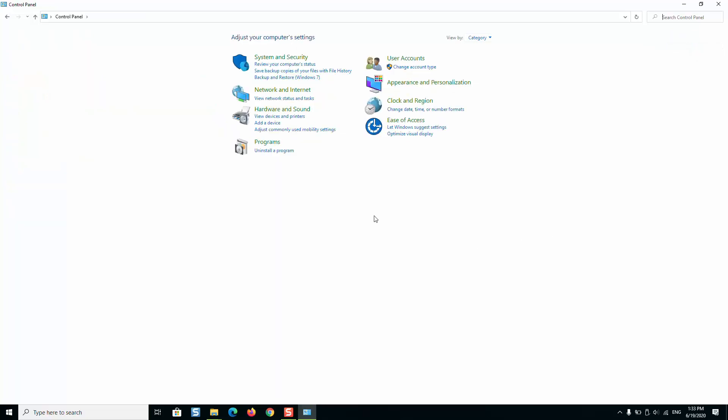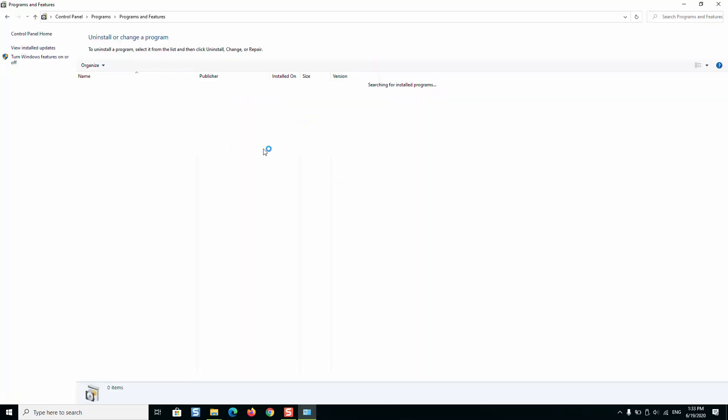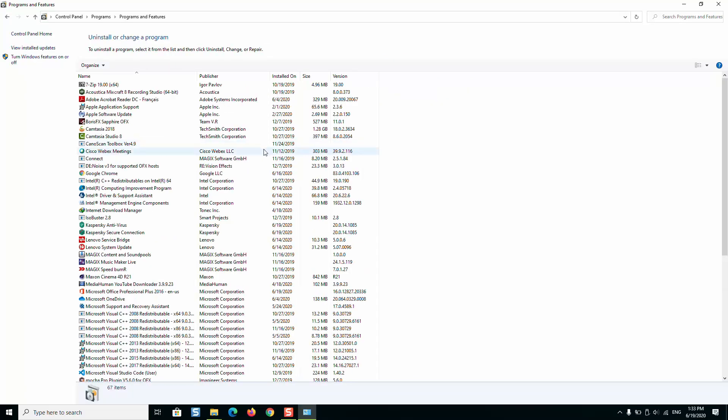The next step, under Programs, you will click on Uninstall a Program. Here you will try to locate Kaspersky and uninstall it.